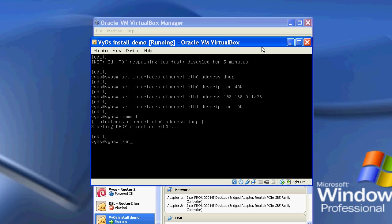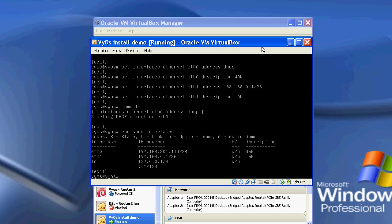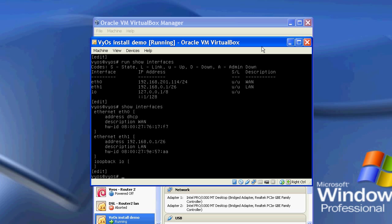If I do run show interfaces, we can now see that the IP addressing has been completed, and if I do a show interfaces, we can now see that the configuration bits have been added to VEOS.